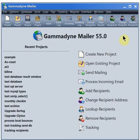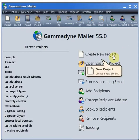This tutorial demonstrates how to configure Gammadyne Mailer to use a mailing list located inside an external database. Here you can see the welcome panel.